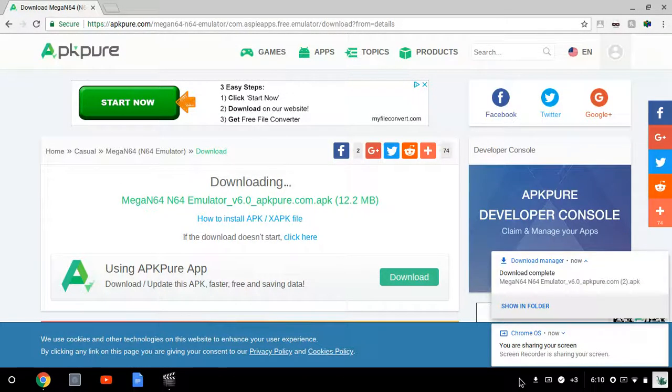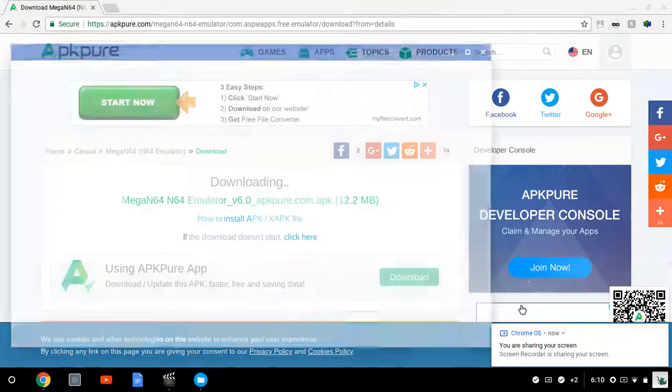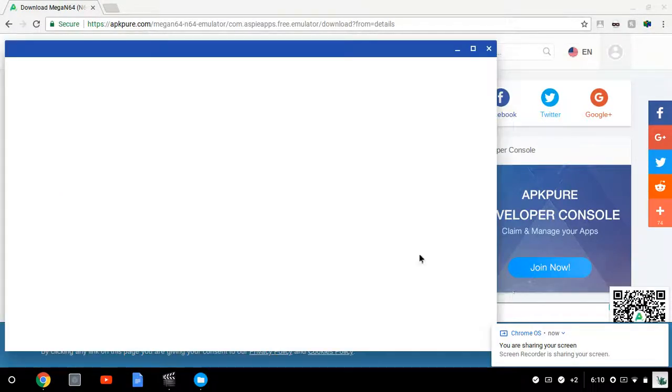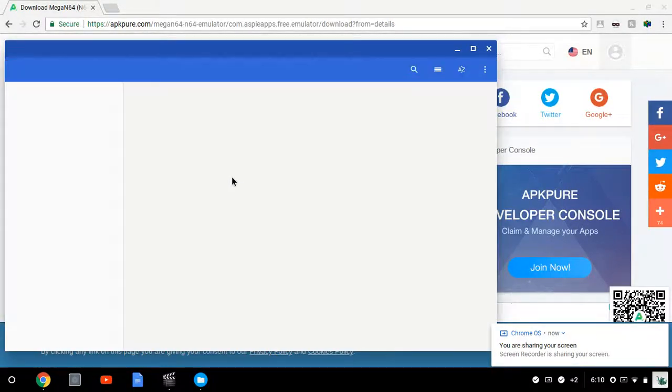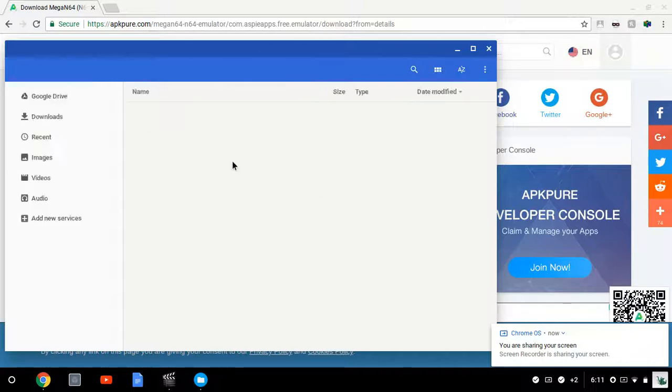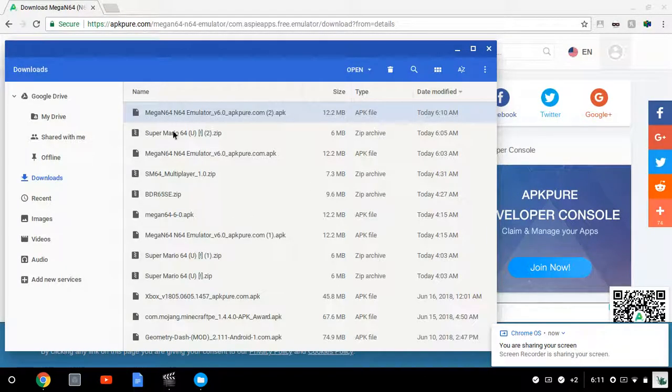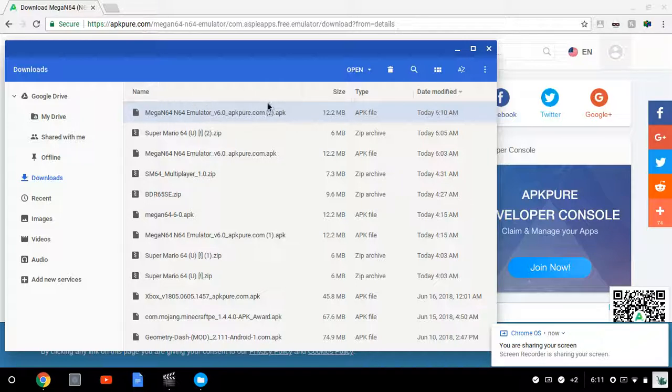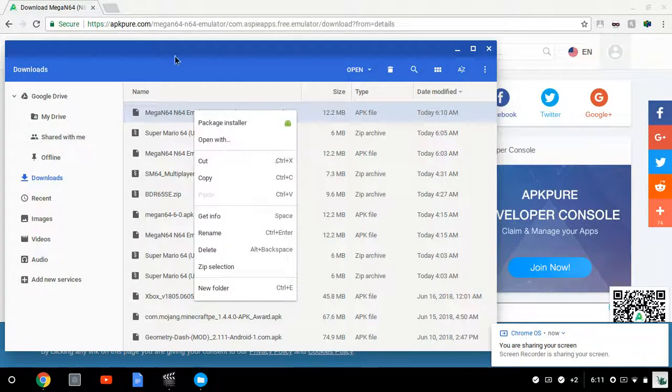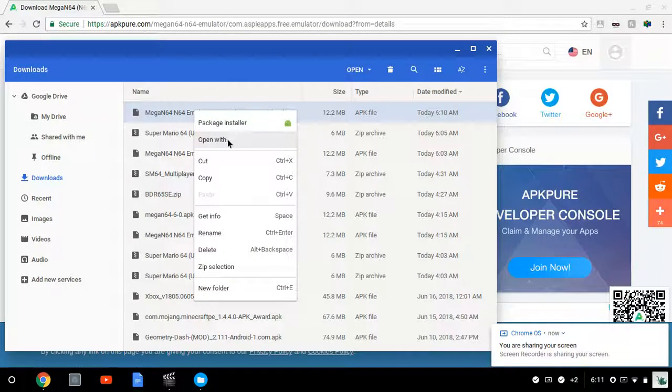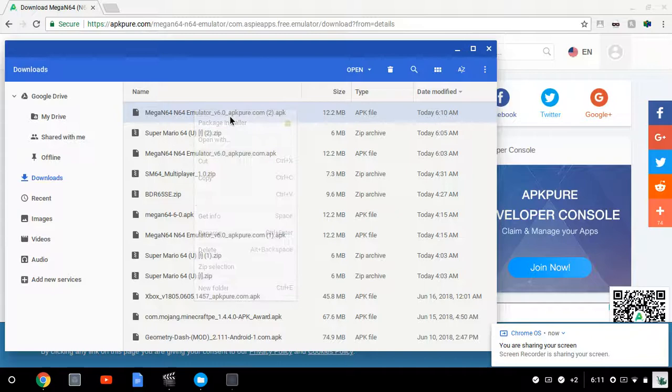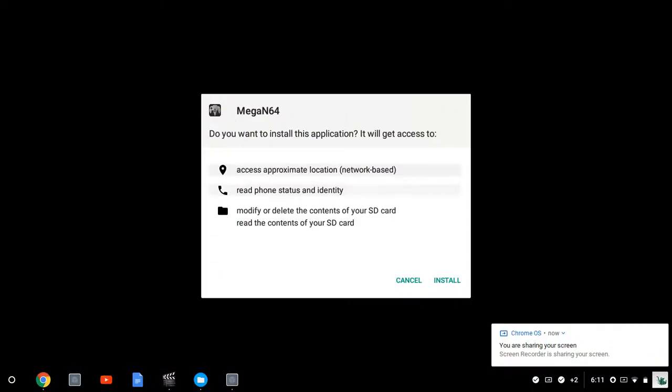Once you've done that, you're going to click show in folder. Then once you've clicked show in folder, wait for this and then it'll take you to Mega N64. Then you're going to double click, you can click open or you can double click your trackpad. You're going to click open with package installer. It'll take you to Mega N64 and say 'Do you want to install this application?' You're going to click install.